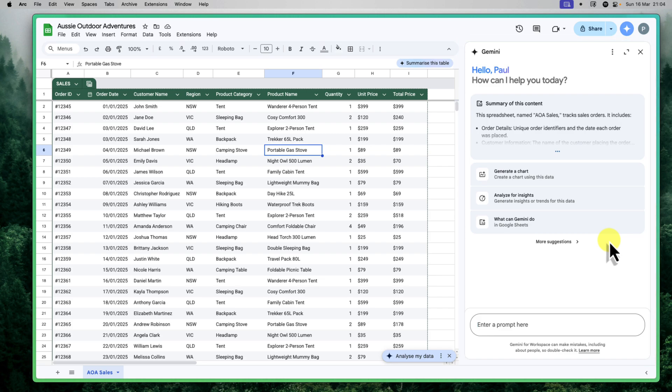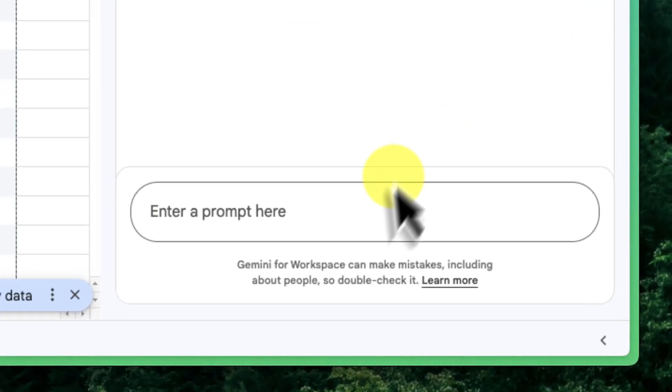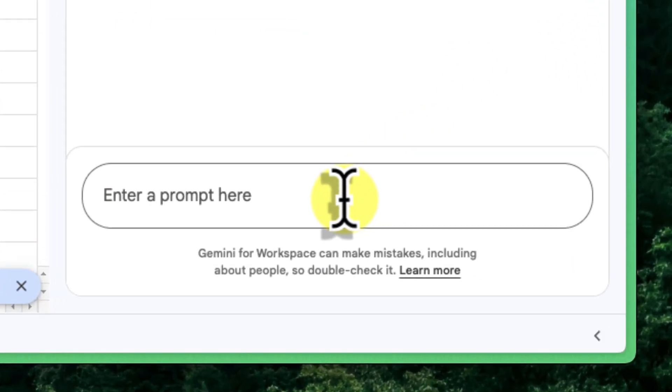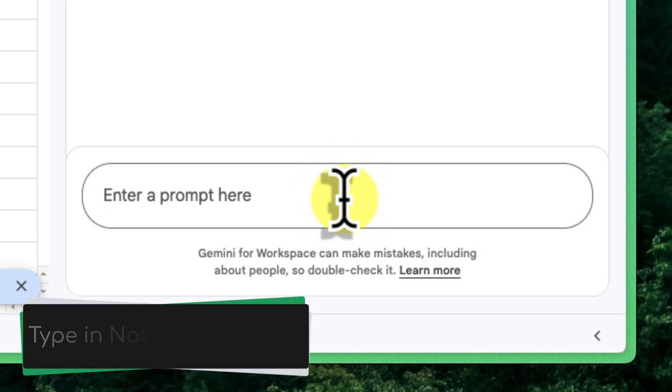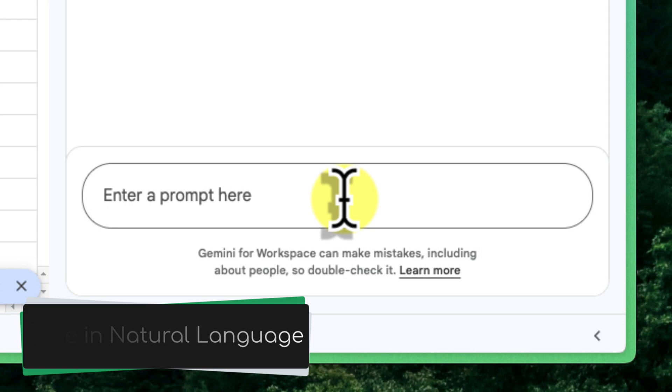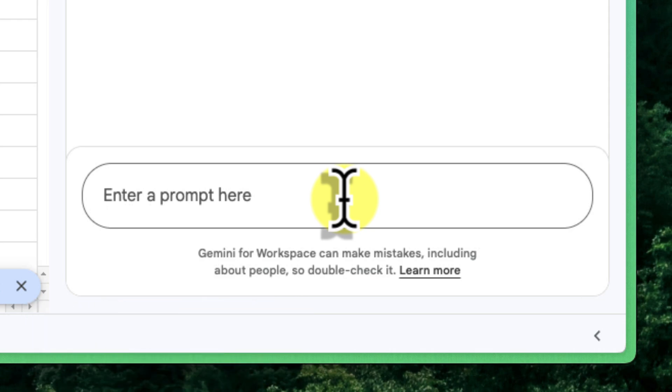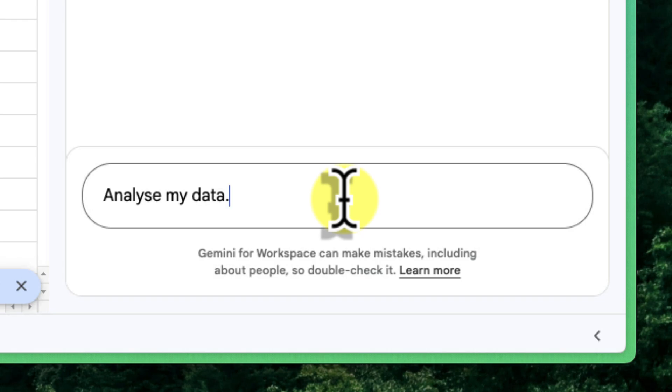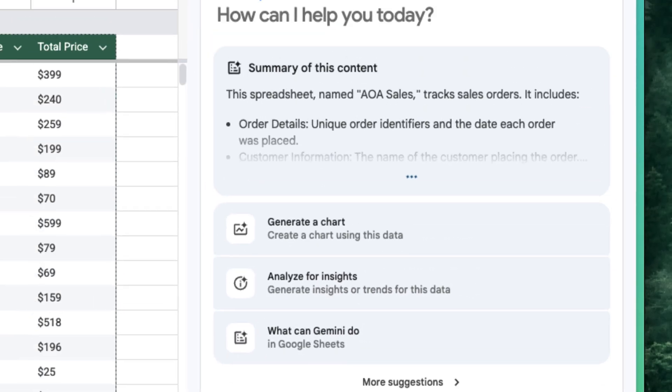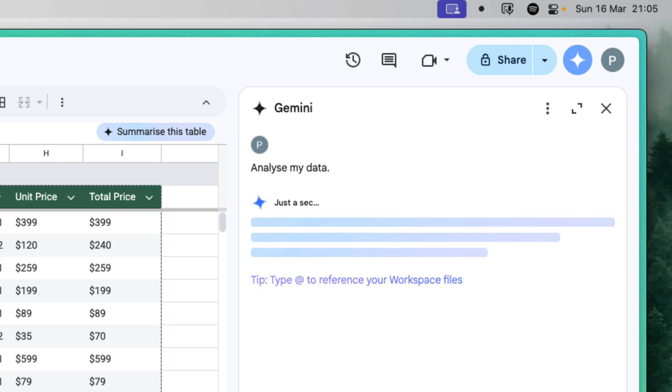If you go to the bottom of that sidebar, you'll see a text field that says Enter a Prompt Here. This is where you can type in your questions in plain English, just like you're asking a colleague for help. For our Aussie Outdoor Adventures example, let's get a general overview of how sales have been performing. I'm going to click into the Enter a Prompt Here text field and type in Analyze my data. I'll simply press Enter and Gemini will analyze the data in our spreadsheet.